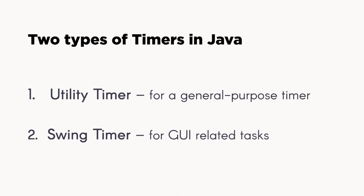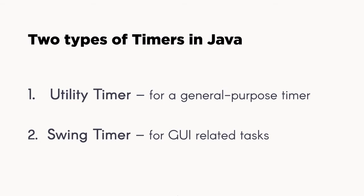Utility timer, for example, you want to create an internal account program, after a few seconds display something like Hello World. For example, if you also want to create a basic animation, like if you want to move a circle from one end to another, you may use the swing timer.